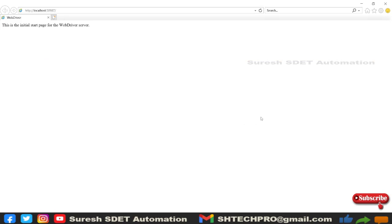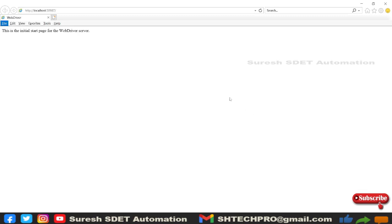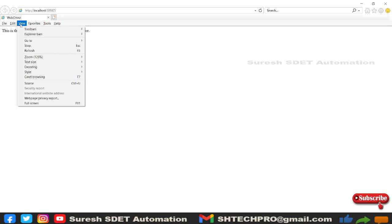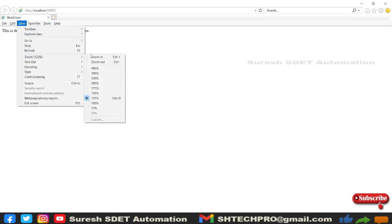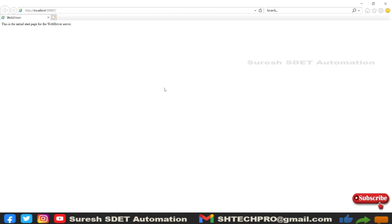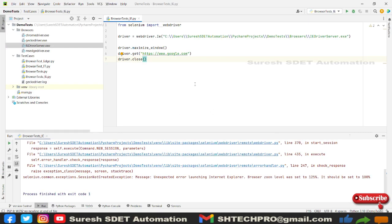You need to go to the IE browser which you have open or you can open any browser instance of IE. Just hit the alt key, then you will see file, edit, view. Under view, you will find zoom. Under zoom, you need to select 100% zoom. That's it, we're done. Now again open PyCharm and right-click and run this program.